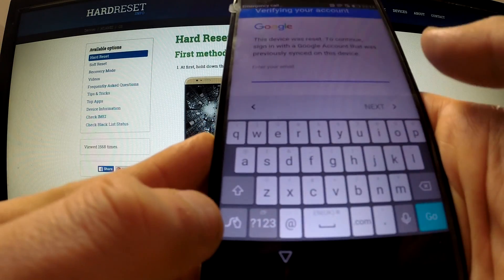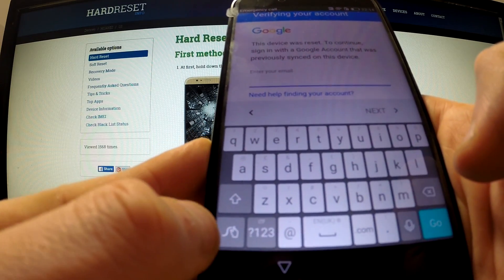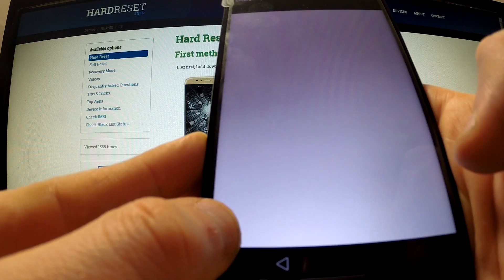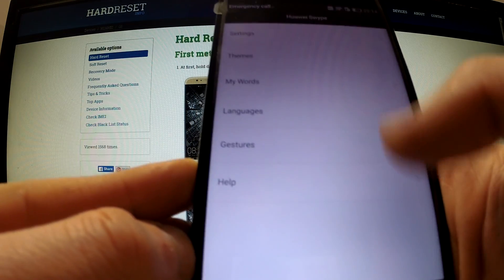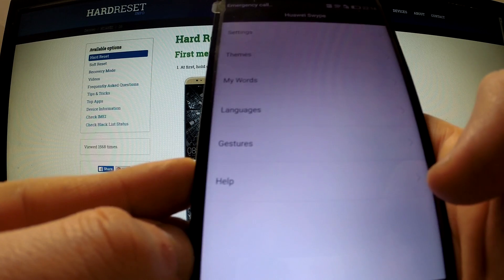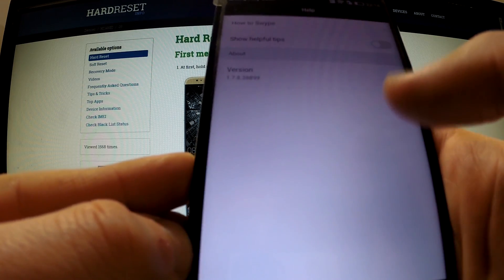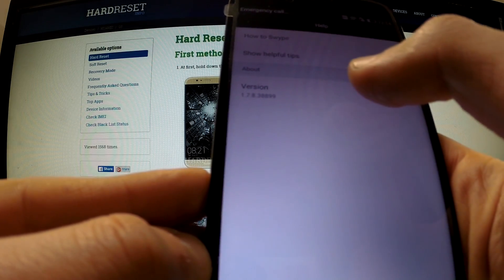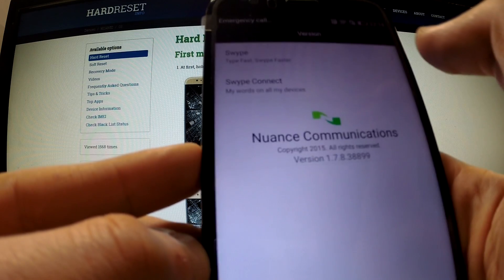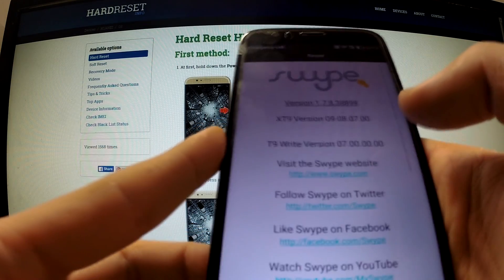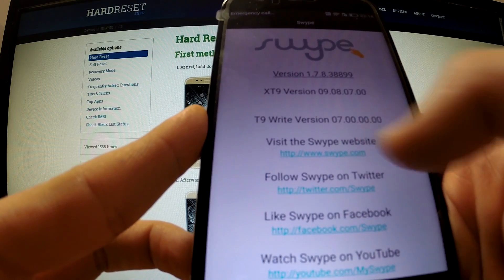We have to tap this icon in the left down corner and hold it for a second. From the available options we have to select help, tap version, choose swipe, and now tap the first link.